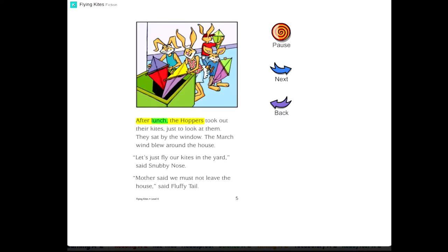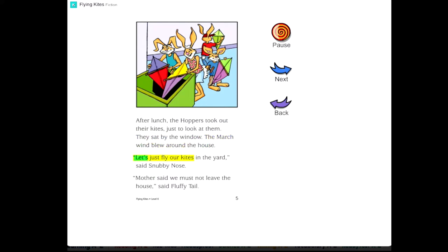After lunch, the Hoppers took out their kites just to look at them. They sat by the window. The March wind blew around the house. Let's just fly our kites in the yard, said Snubby Nose. Mother said we must not leave the house, said Fluffy Tail.